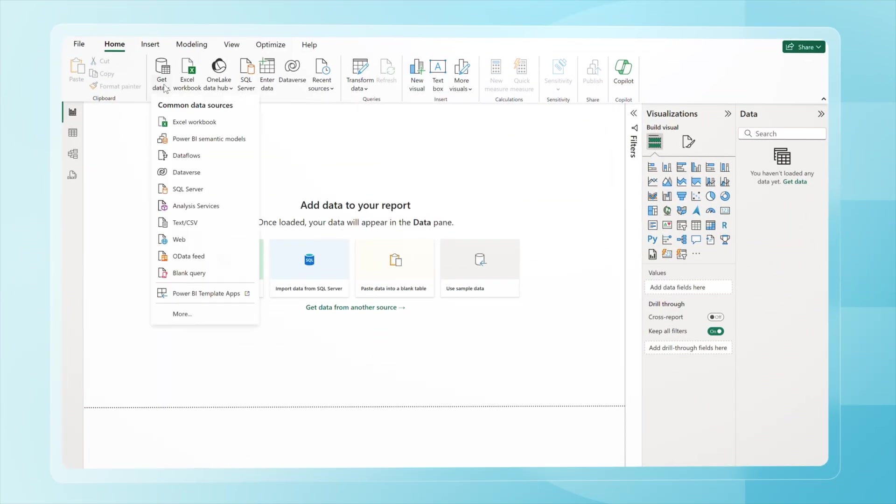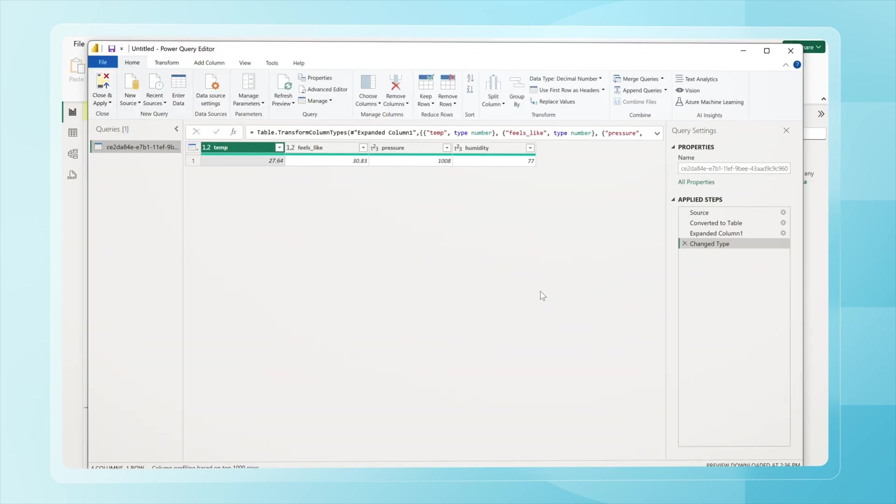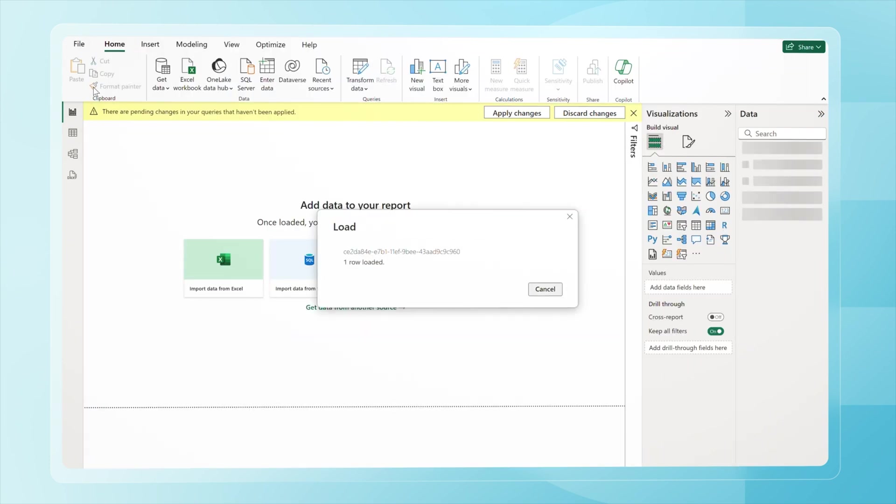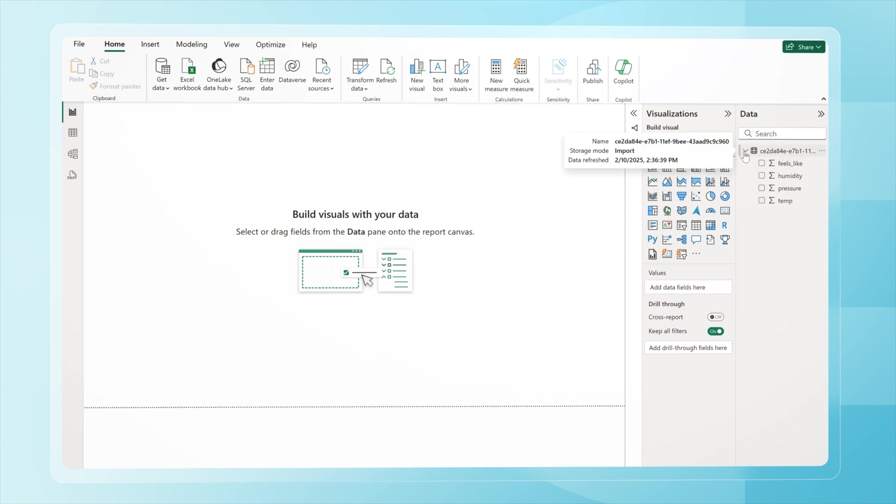To set up this integration in Power BI, click on Get Data, select Web, and paste in the URL. Now here's the imported data in Power Query. Click Close and Apply. And the data will appear in the data pane on the right, ready for analysis.